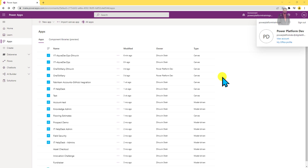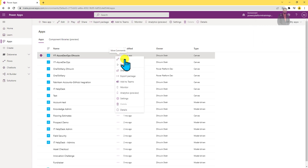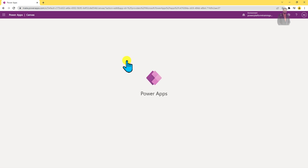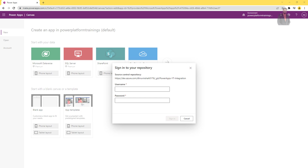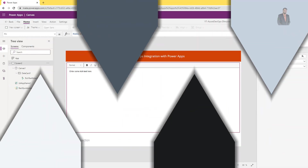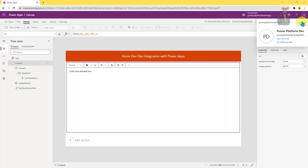Now let's test with the other user. I have opened Power Platform Dev's account and I'll try to open the same app in edit mode. Here as well it asks for the Azure DevOps username and Personal Access Token — enter credentials and click Sign In. That is how another developer is also able to open the same application. The same app is now opened with the Power Platform Dev user as well — the same app is open by two developers at the same time.